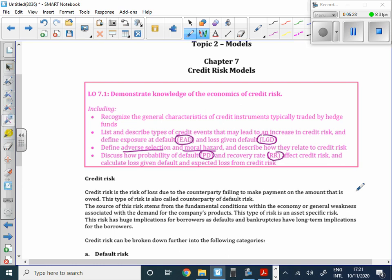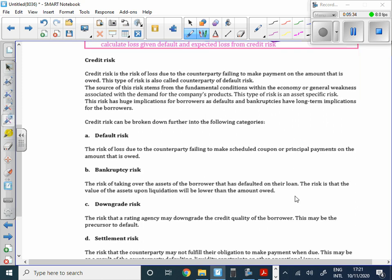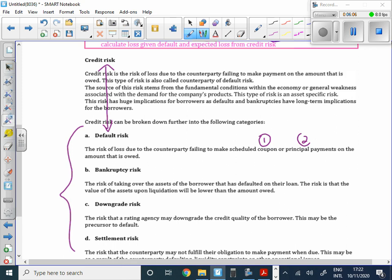Generally speaking, we refer to credit risk together with the first category, which is default risk. We'll break credit risk into four major categories. Default risk is loss as a result of a counterparty not making payment — either an interest payment or a payment of principal — on the amount that is due.